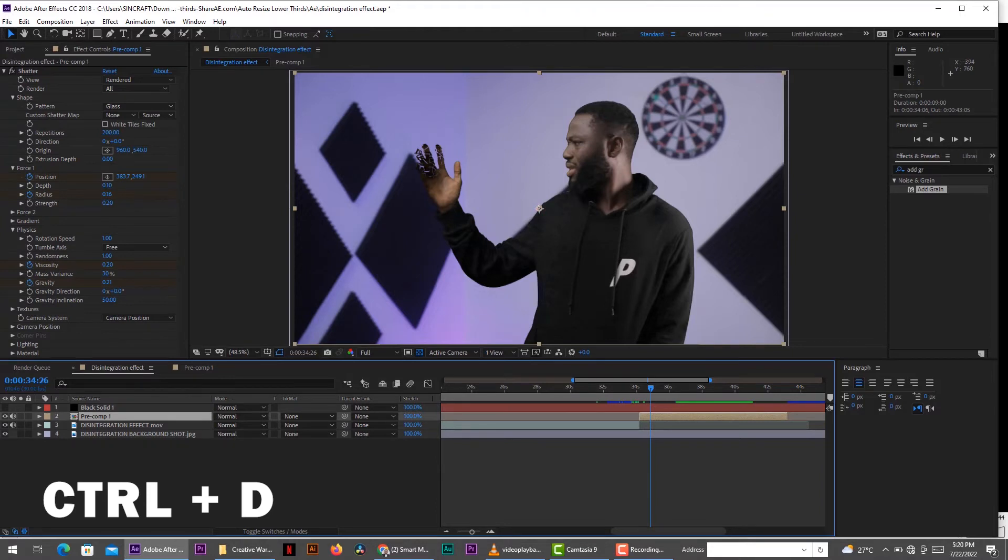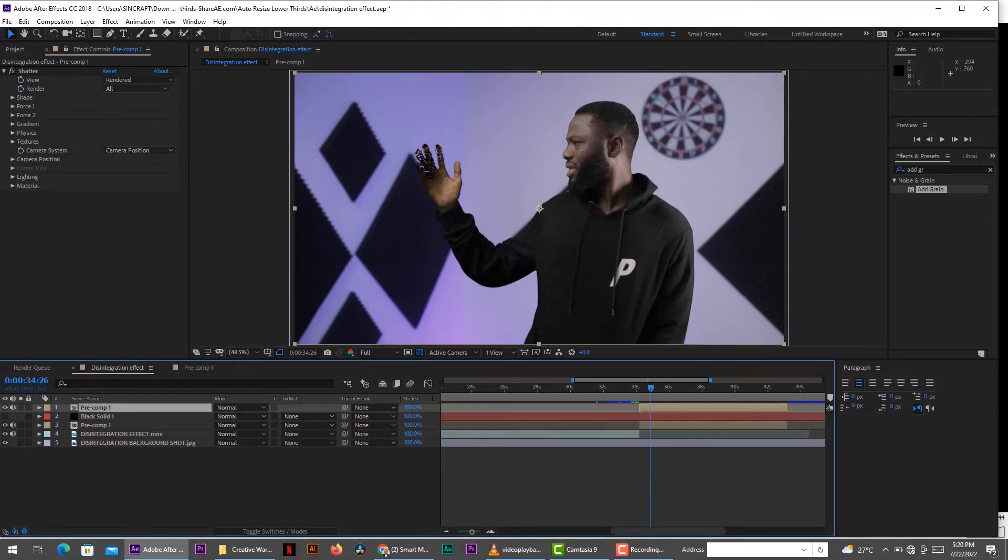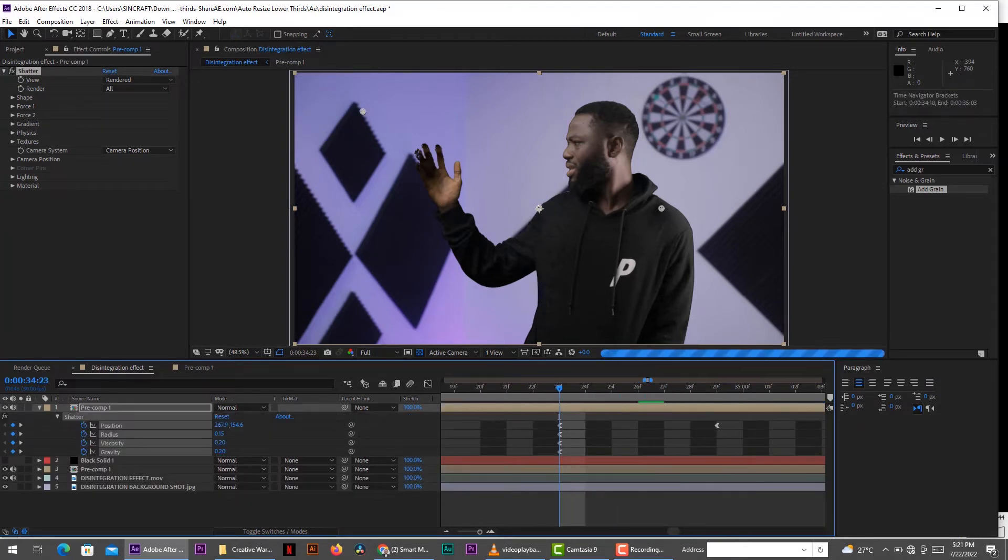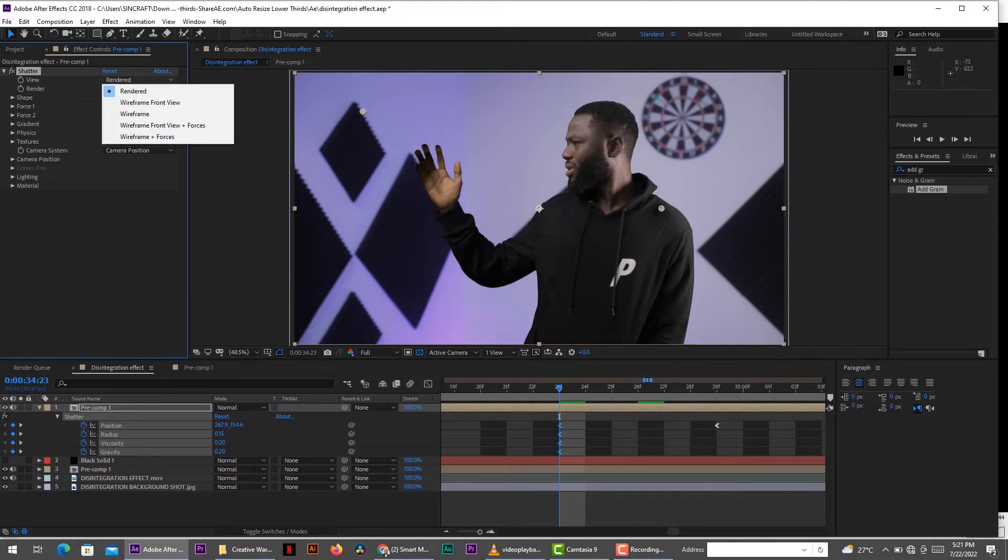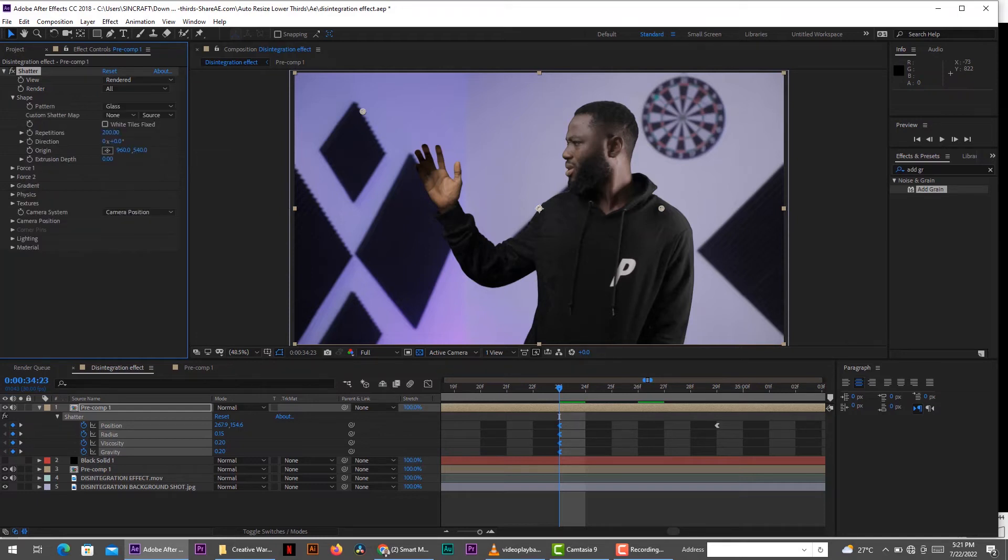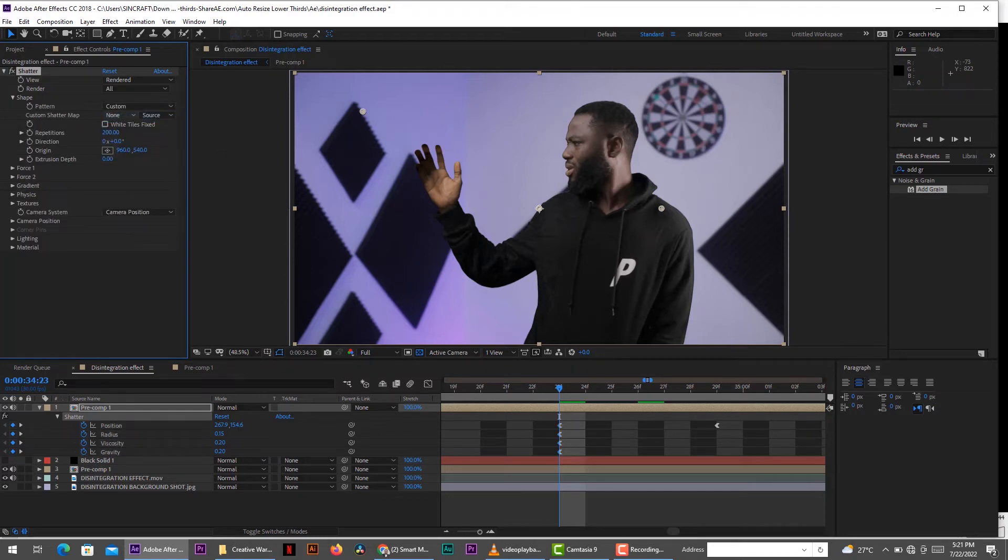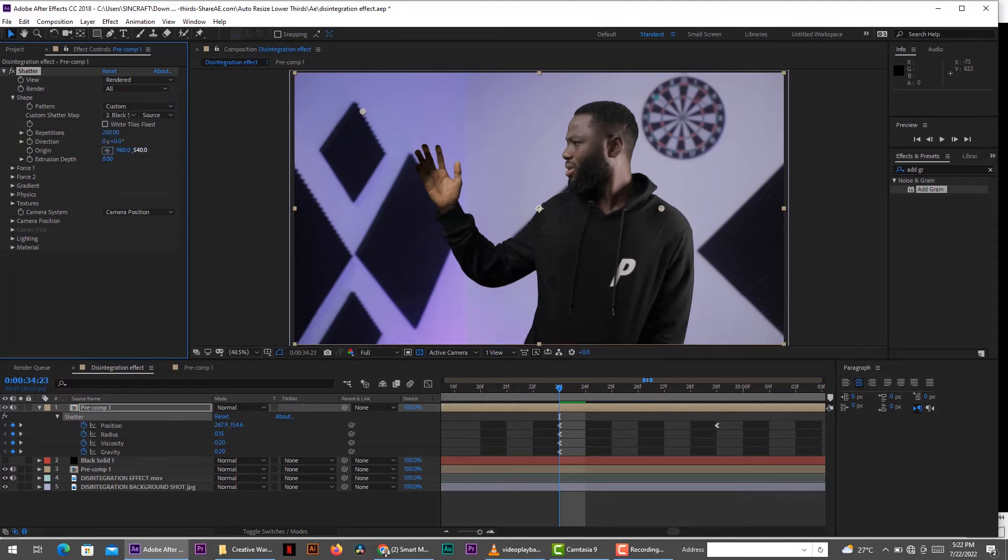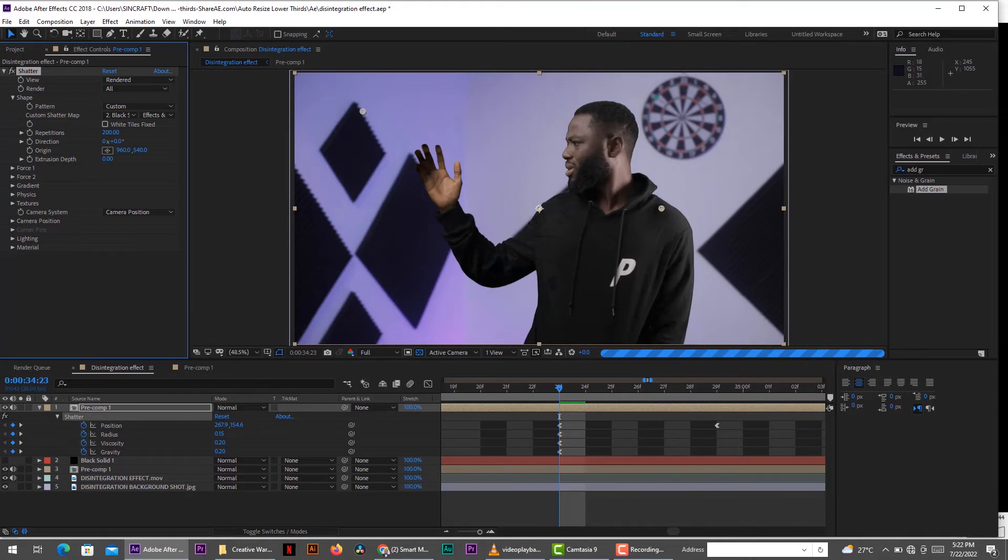Control D to duplicate our main effect. And then take it to the top of the black layer. Now what we want to do is move your timeline indicator on the first keyframe of your layer, of that first layer. Because we need to change a few settings. The first thing is you change the pattern to custom. And from the custom shadow map below, we're then going to point it to that black solid. Make sure you select effect and mask from this drop down next to it. We come down and change the extrusion depth to 0.05.